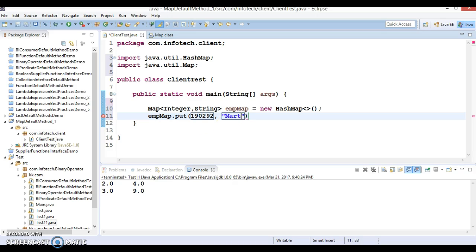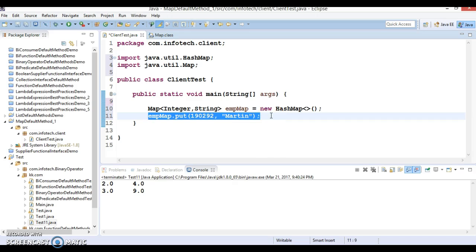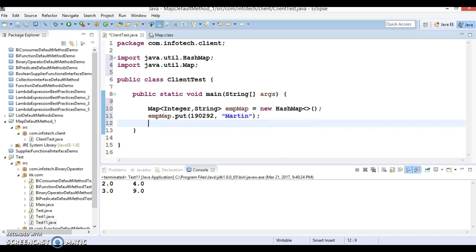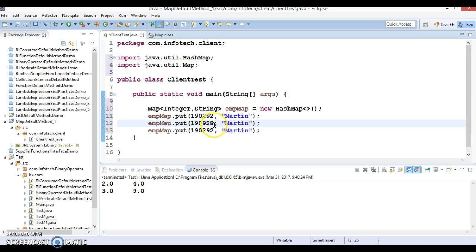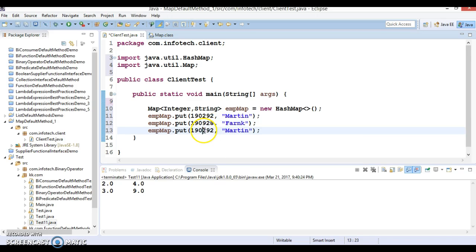Now let's add a few more elements in this map with different employee IDs. The second employee I'm going to add is Frank, and Andrew.